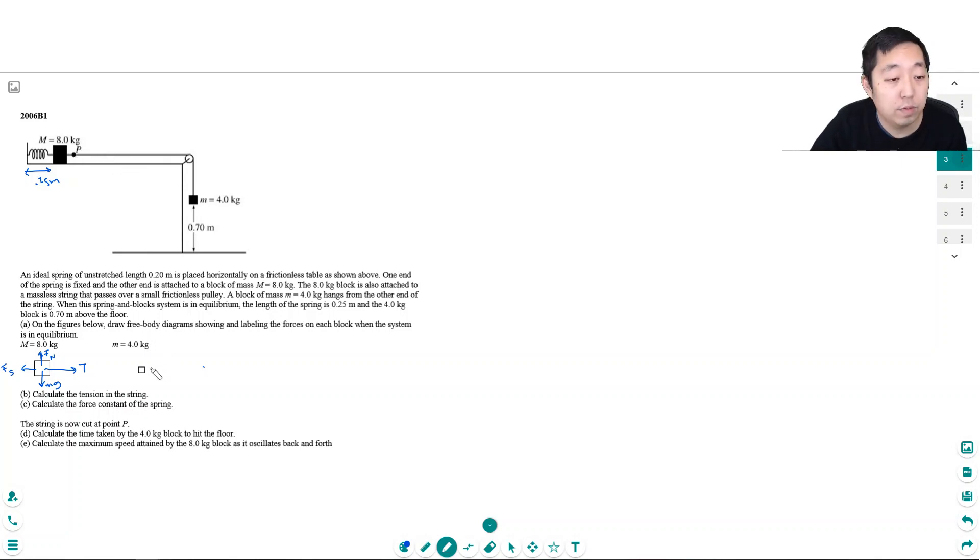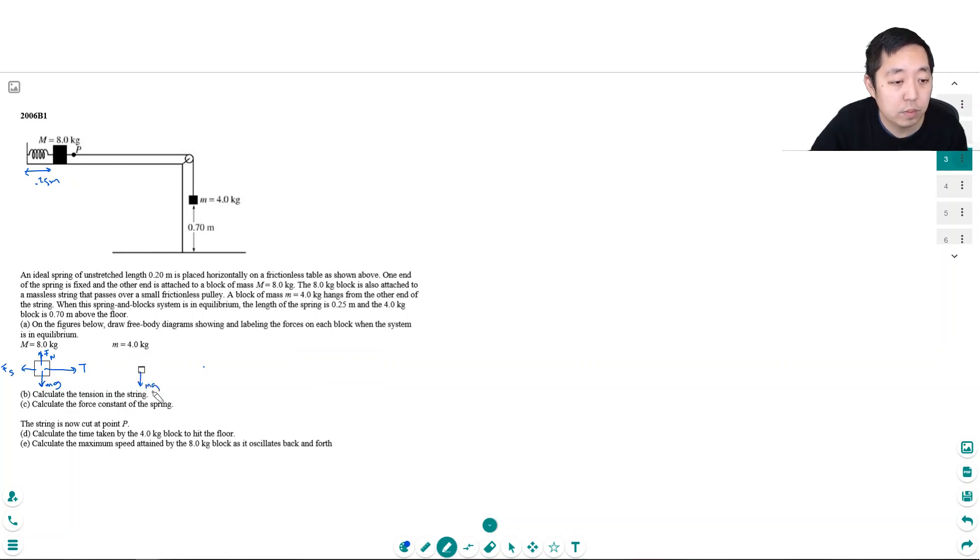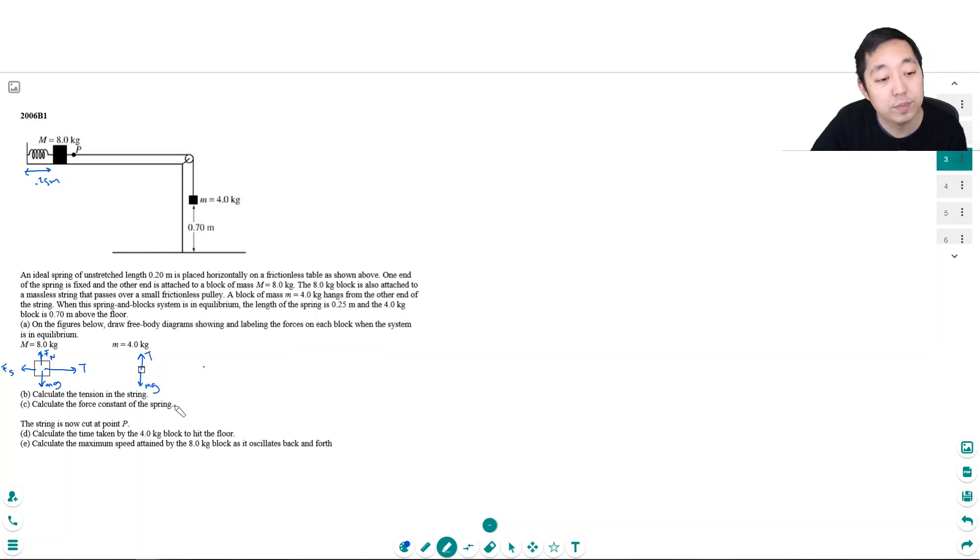Now, for the 4 kg block, he's got gravity pulling on him and he's got tension pulling up on him. And that's it. He's got a string pulling up on him.